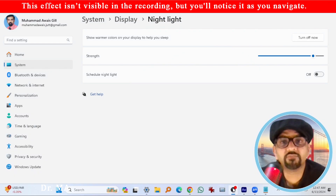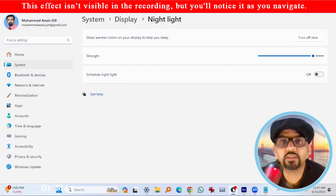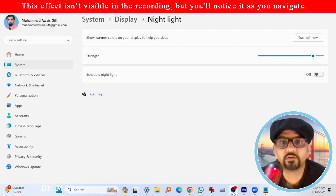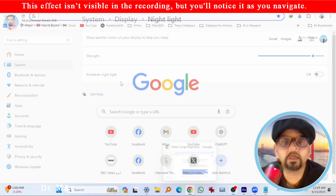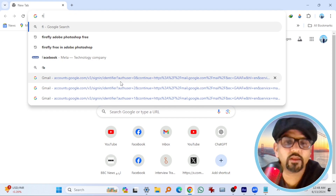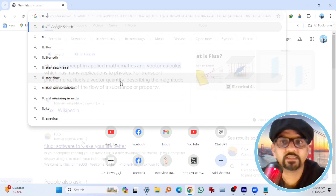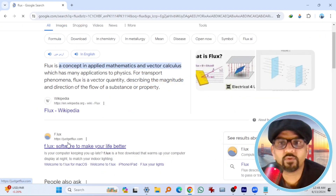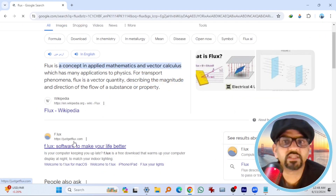By the way, if you didn't find it in your Windows, there is an alternative solution for that. Open any web browser, type F-L-U-X and you will find the getflux.com website link.